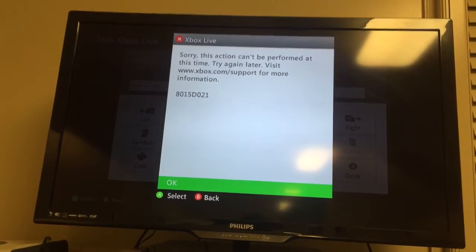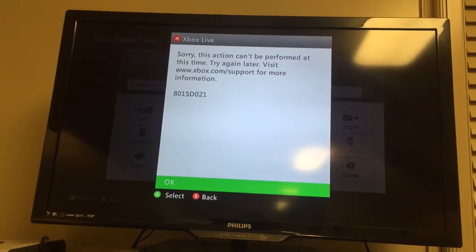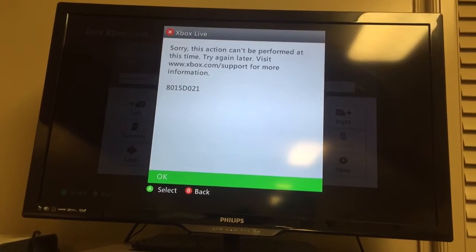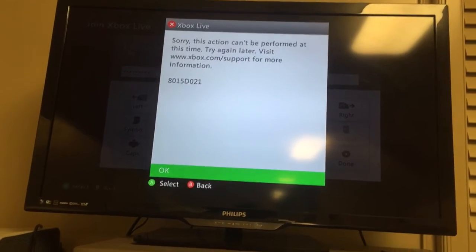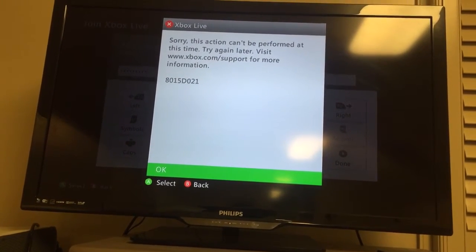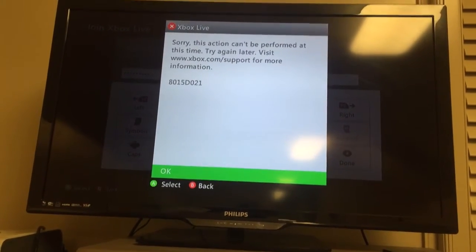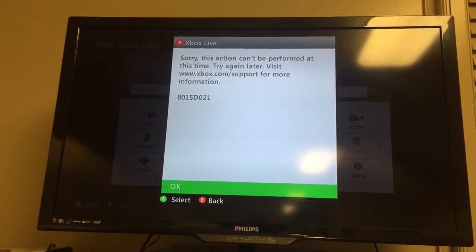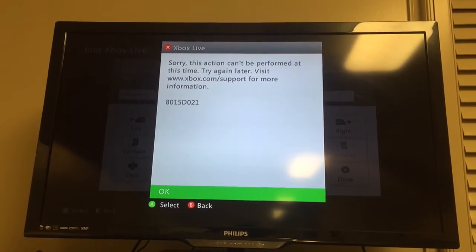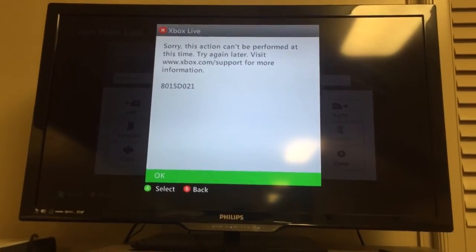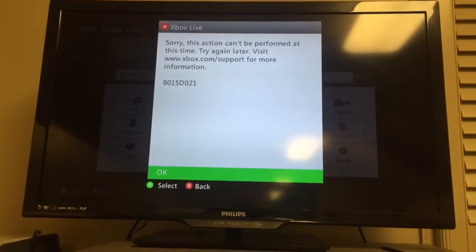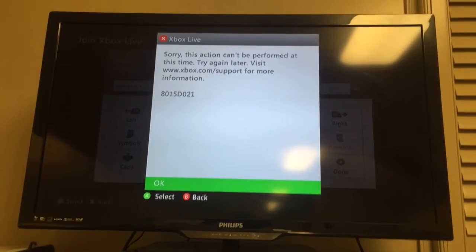Hey guys, Noah here. Today I'm going to be asking you a little question. I'm trying to connect to Xbox Live, so I'm entering a Microsoft account, and after I enter all the information and everything,